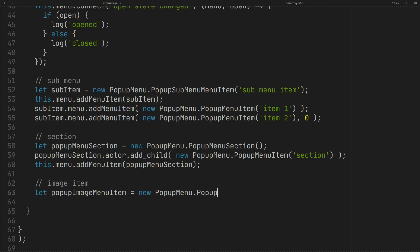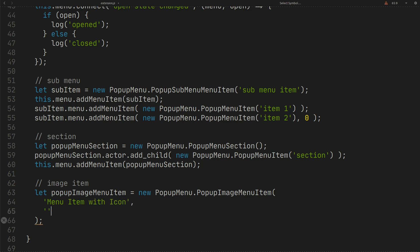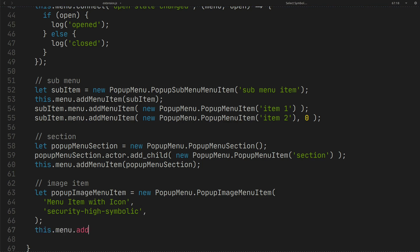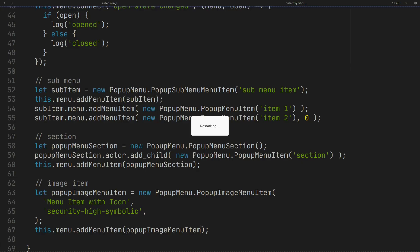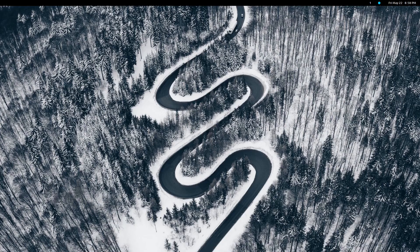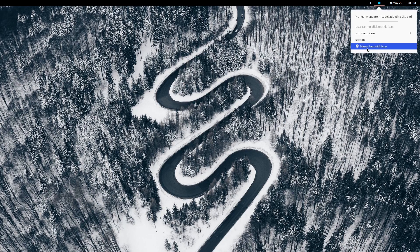To add an item with an icon you can use PopupImageMenuItem. You can use an icon name or a GIO icon for this parameter — here I use the icon name. Add the item just like a normal item. As you can see, the item with icon and text is here.